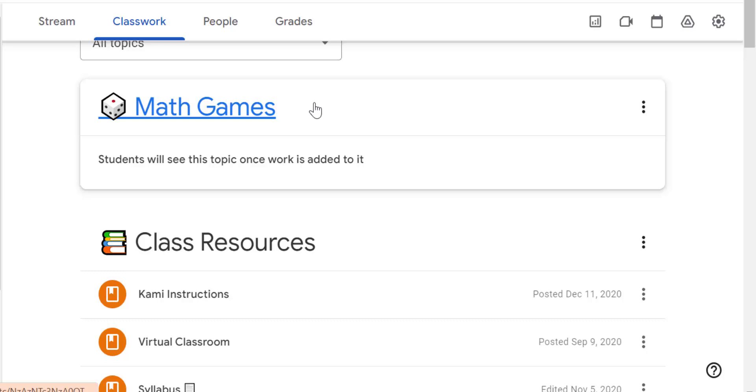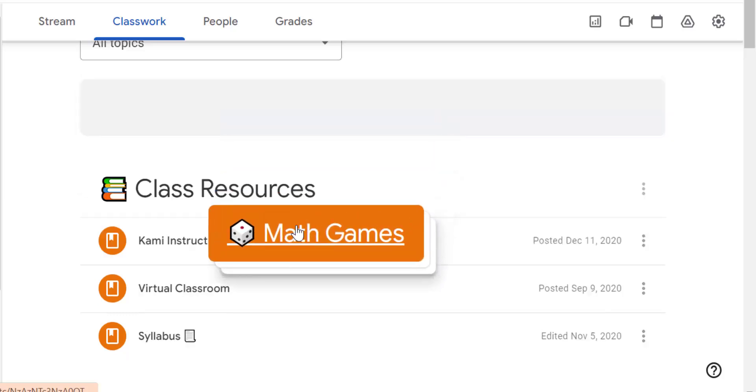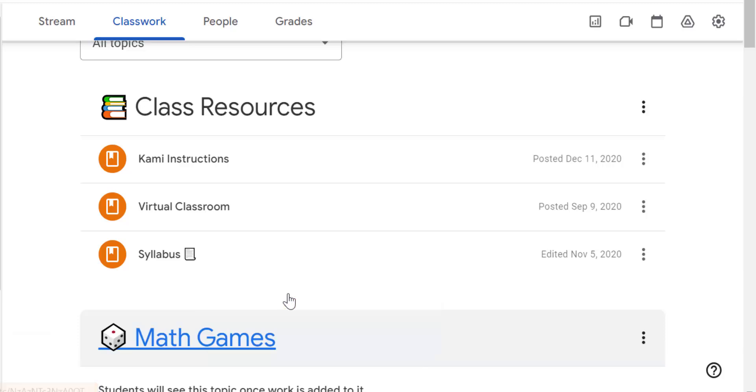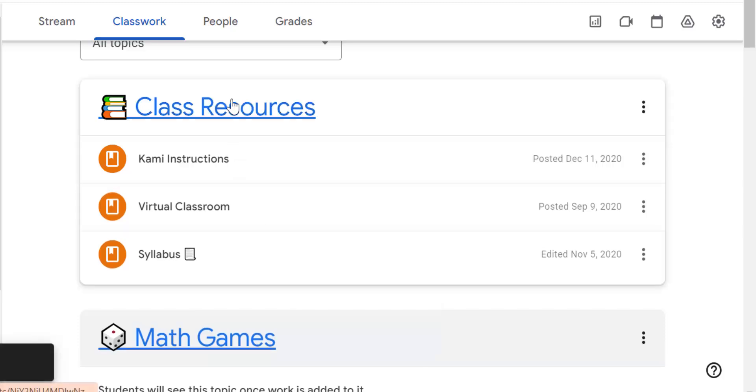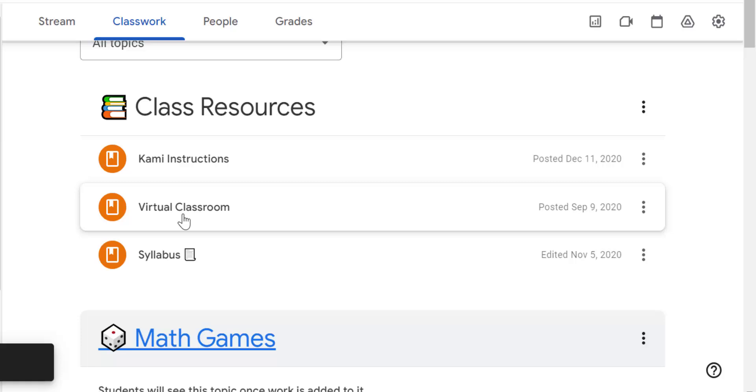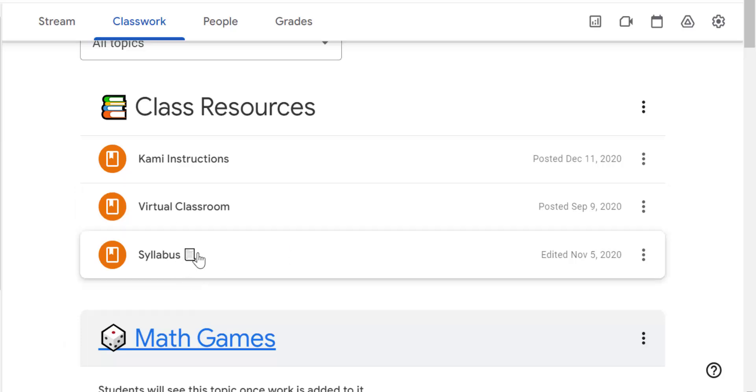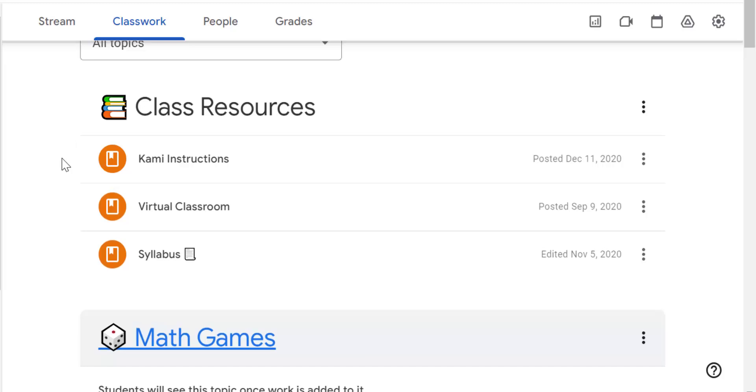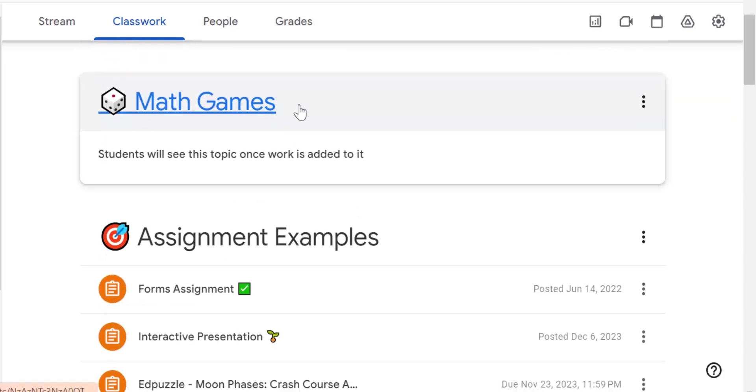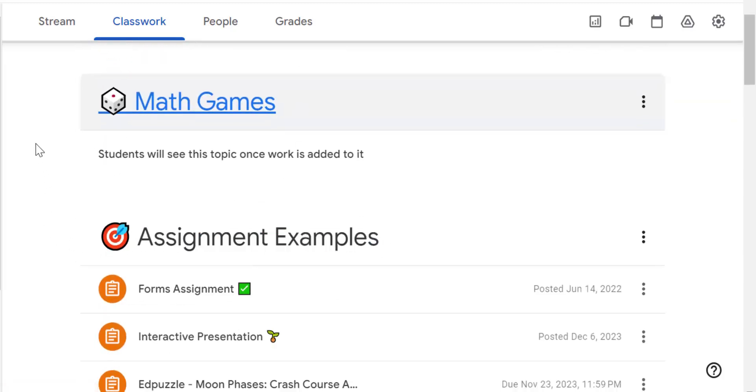I can move these topics around. So when I hover over it, you can see the little outline that's there. And then I click and hold. And then I can move it down under here. So I've got my class resources, my Kami instructions, some information about my virtual classroom, and then my syllabus here. And then if I scroll down, I've got my math games and then I have assignment examples. So that's how you create a topic.